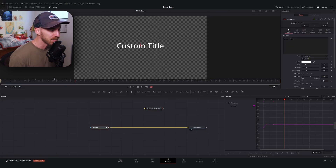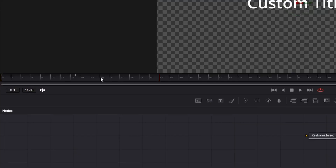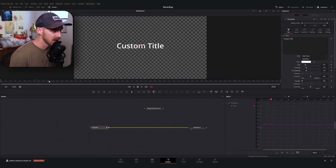Bear with me, because this part is a little bit conceptually tricky to get used to. What I'm going to do is start our out animation at least one frame after our in animation ends.